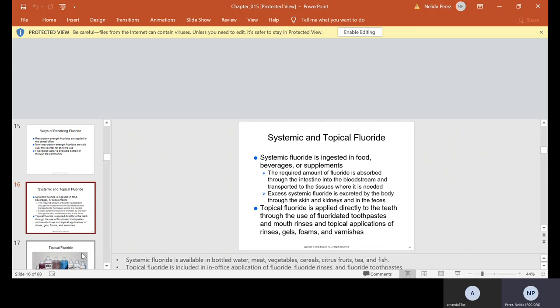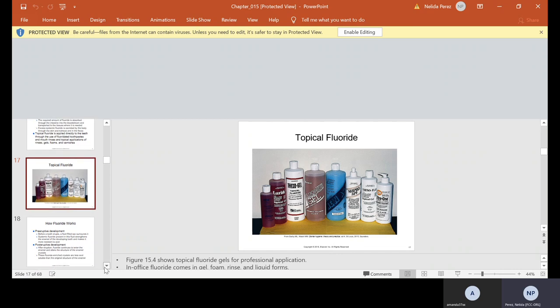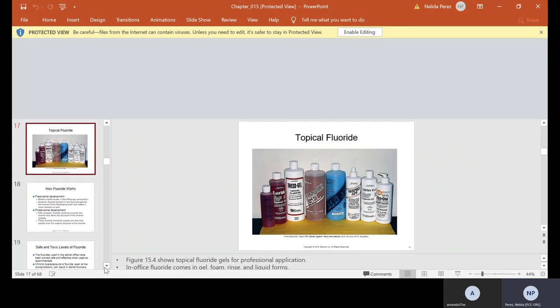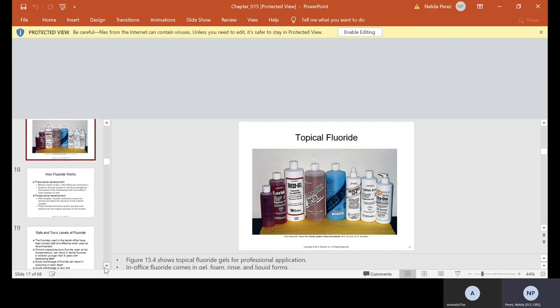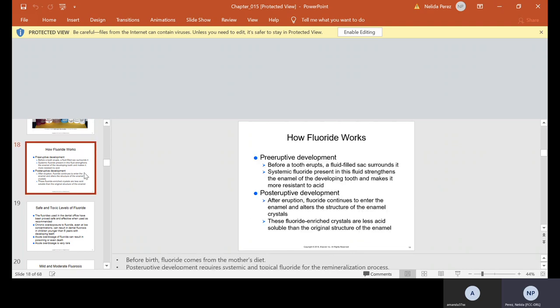Here's an example of them. These are some topical fluorides. There's so many out there now. Usually after a cleaning in the dental office, we will offer fluoride. Whether we put it on a tray, paint it, or however we give it, we give the patient options.